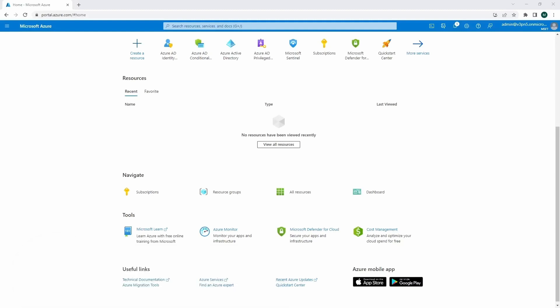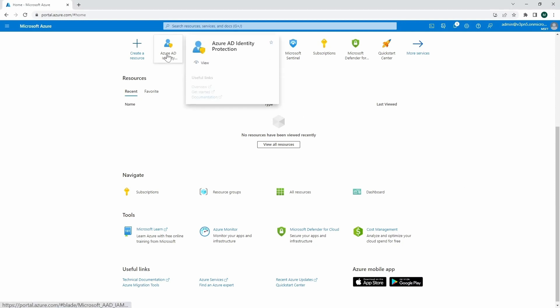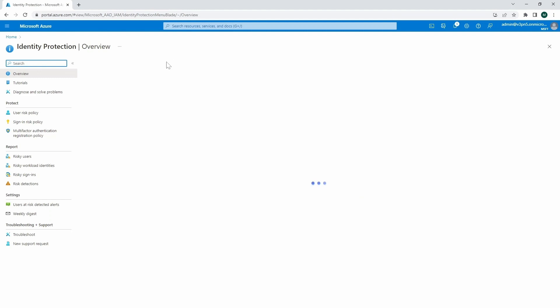So first of all, let's look at the Azure portal. We are on portal.azure.com and we're going to go to Azure AD identity protection part.